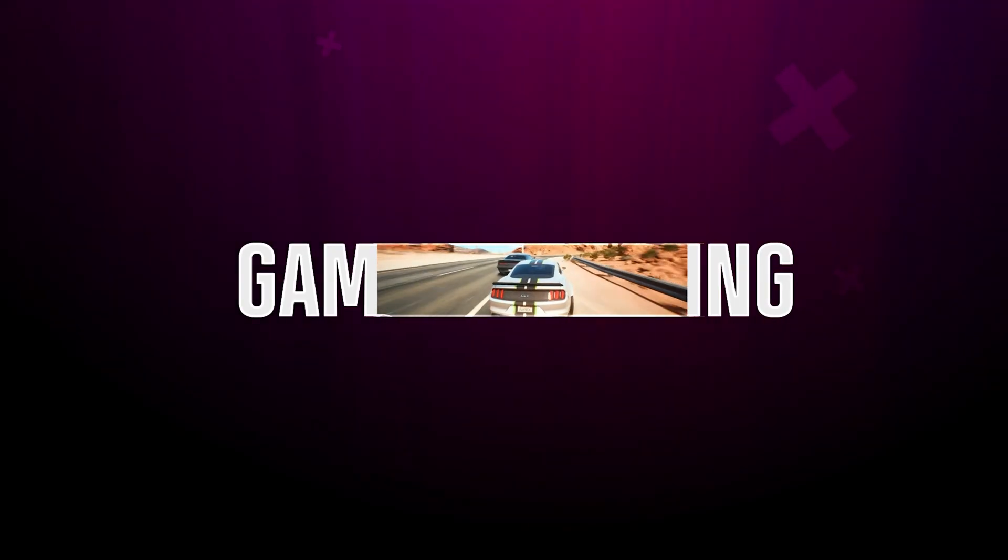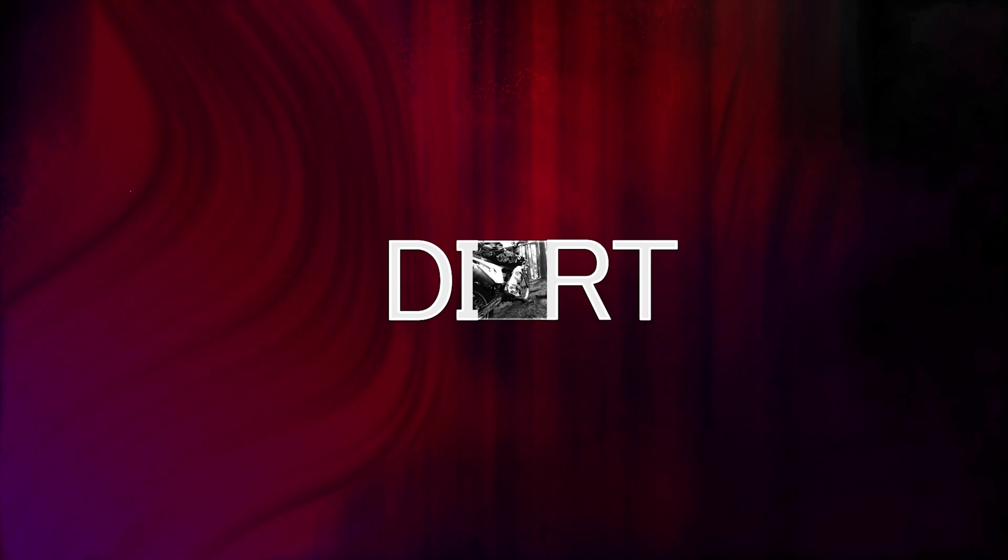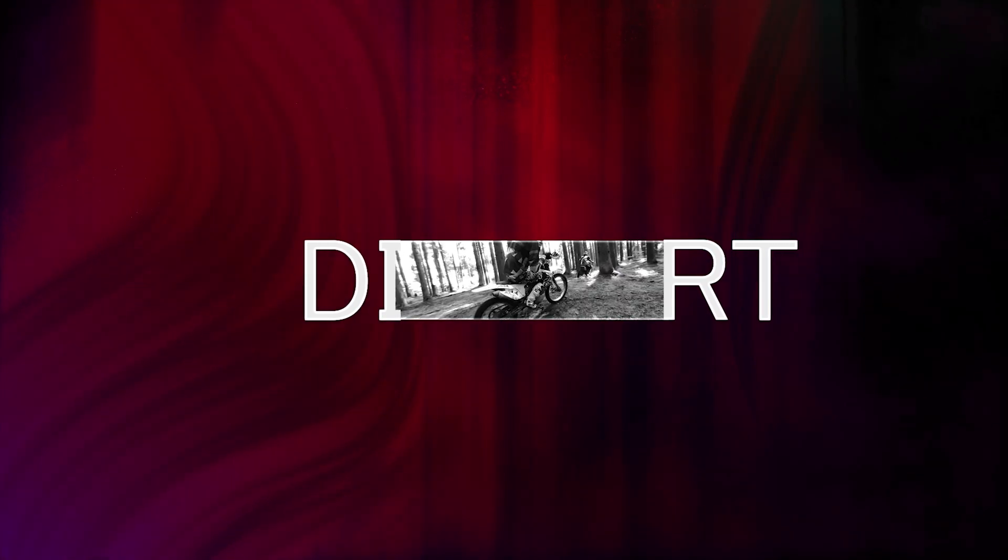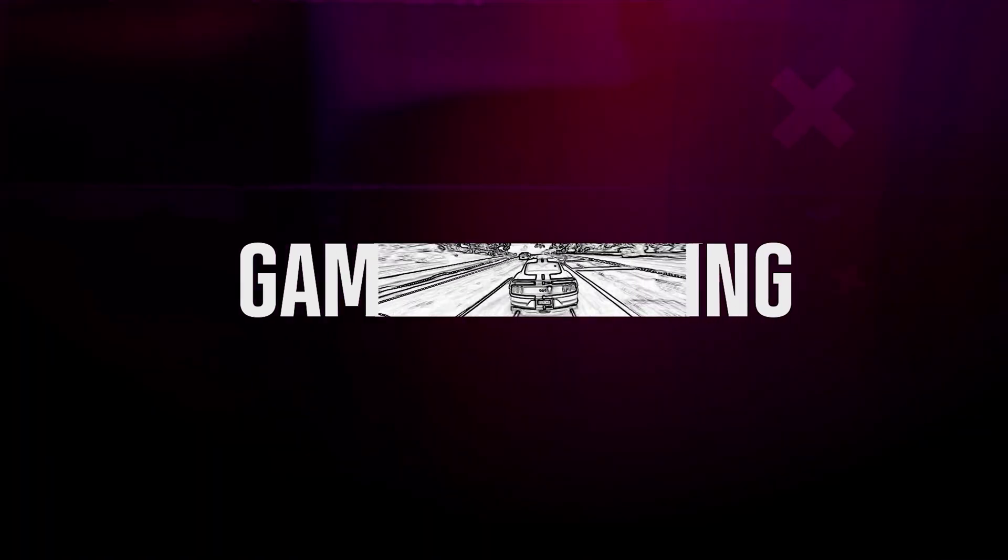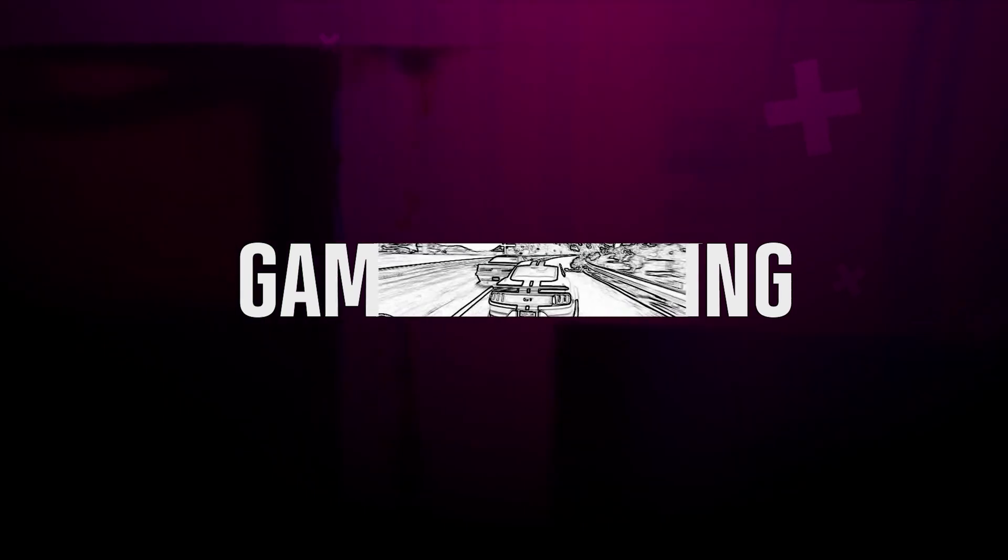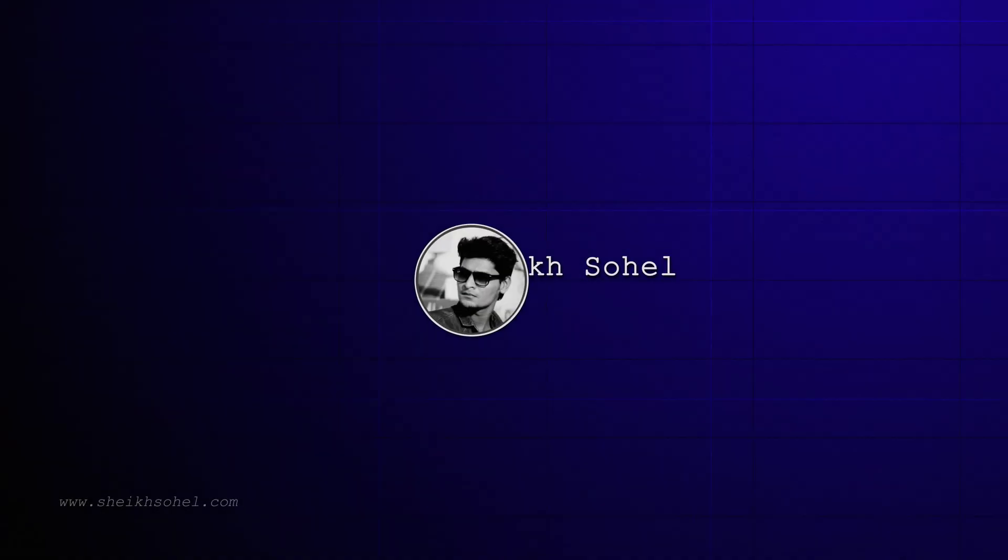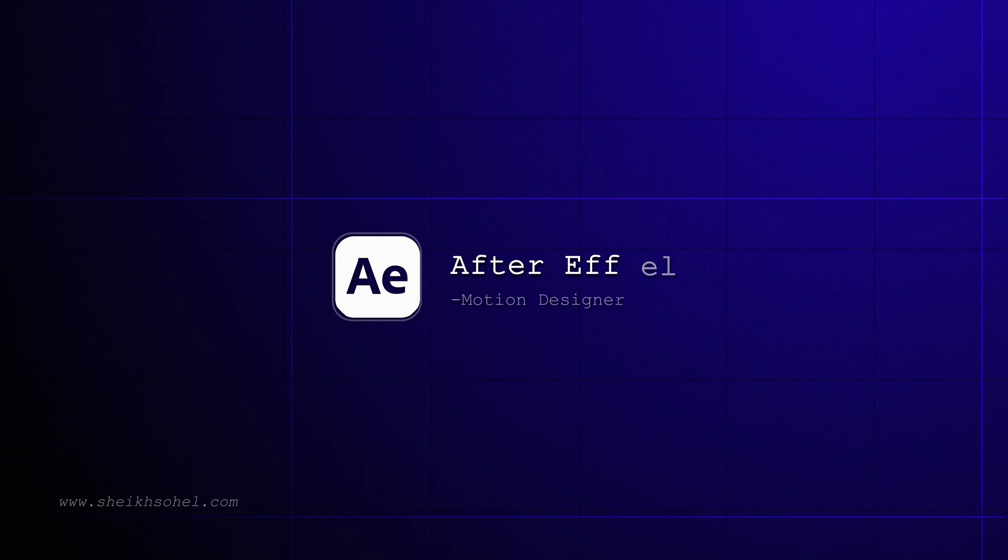Have you ever wondered how you can create an awesome video intro from just text in After Effects? Using this technique, you can create different kinds of intros and customize them according to your needs. Hello everyone, welcome back to another exciting After Effects tutorial.